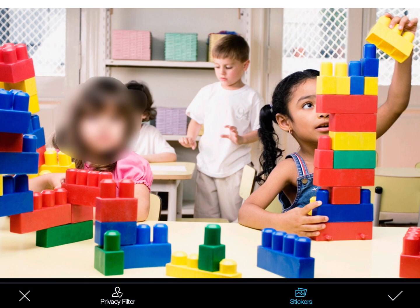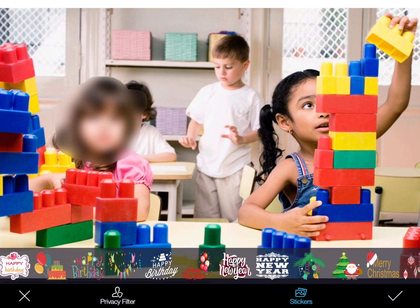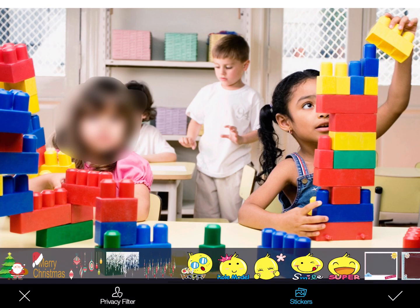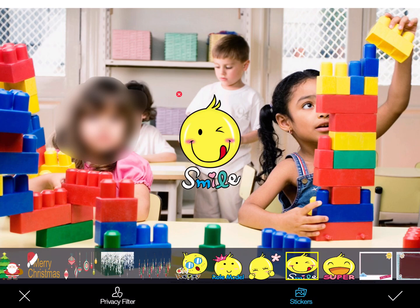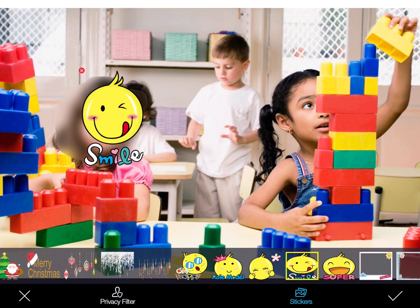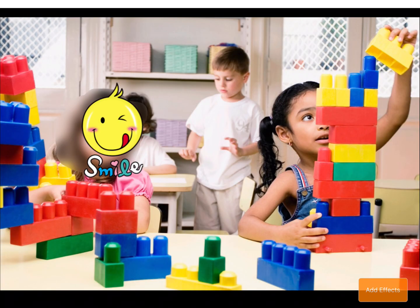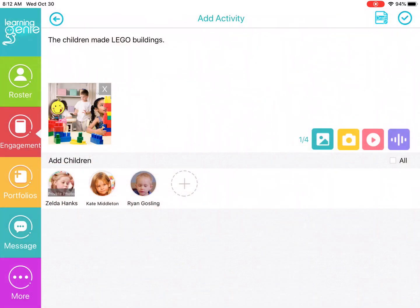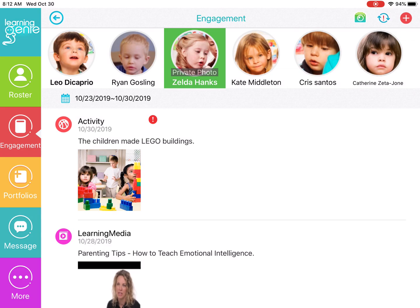And then you can also add stickers if you'd like to make it a little bit more entertaining. Then you click on the check mark to save. Click anywhere on the picture to actually save it again. And then to finalize it, click on the check mark again in the right hand corner.